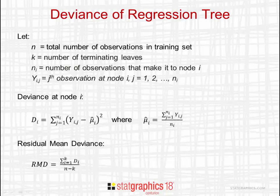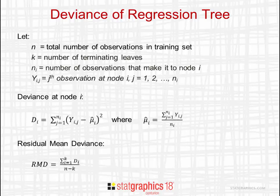Another major difference between classification trees and regression trees is how deviance is defined. As with classification trees, let n be the total number of observations in the training set and k be the number of terminating leaves.